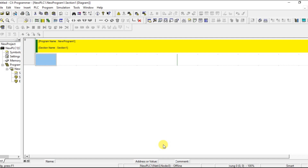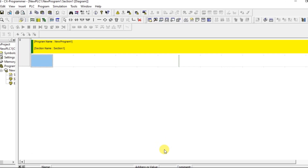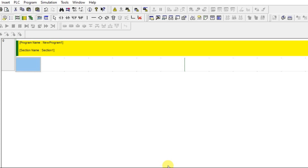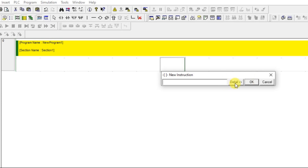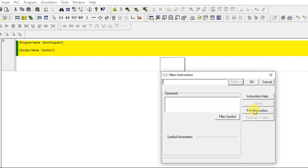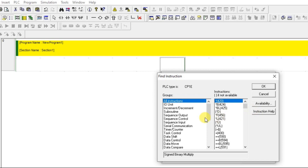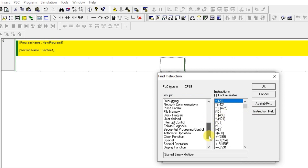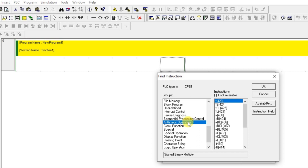Let us see how to get these instructions and what addressing we have to use. Go to a new PLC instruction, go to Details, then Find Instruction. In the list you can see Arithmetic Operation.